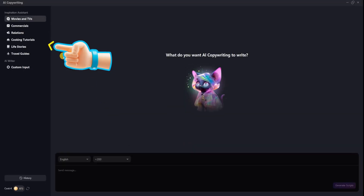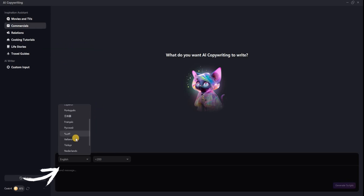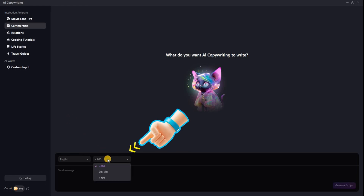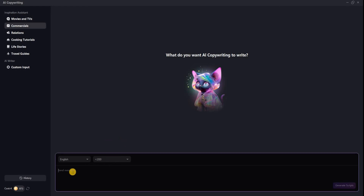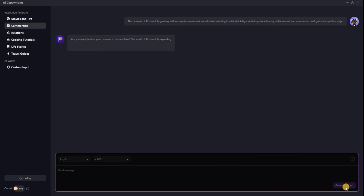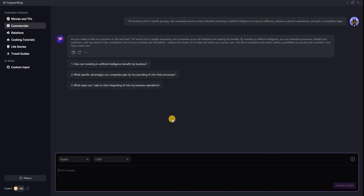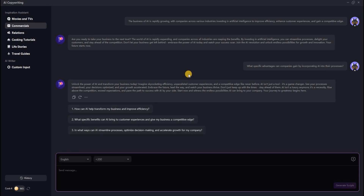First, choose the type of video you want to create from this section — for example, I choose commercial. Next, select the script's language. You can also choose the word count here. Now, provide a brief description of your video — for instance, I want to create a video about AI. Once you have completed these steps, click Generate to be amazed in no time. Finally, it suggests three more related items that you can click on to create even more captivating scripts.